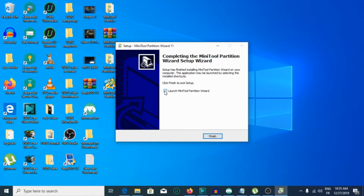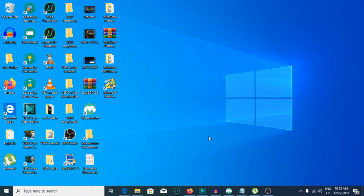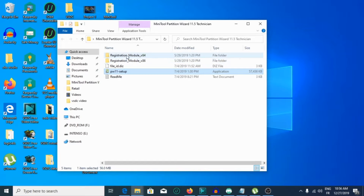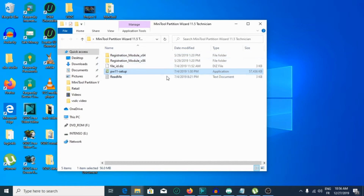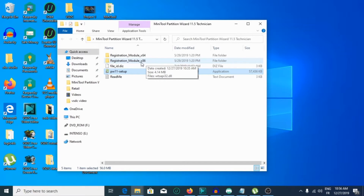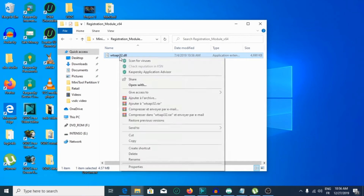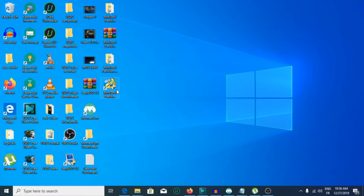Now you're going to uncheck this and click Finish. After that, go to the file. If you have a 64-bit version, choose the 64-bit version; if you have an 86 version of Windows, choose that version. In my case I will choose the 64-bit version and copy this crack file.